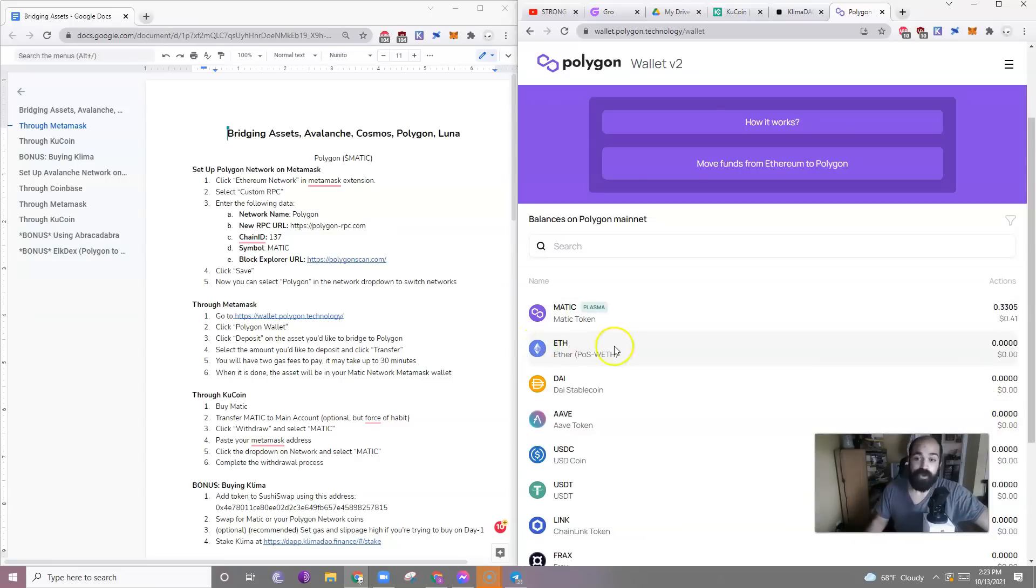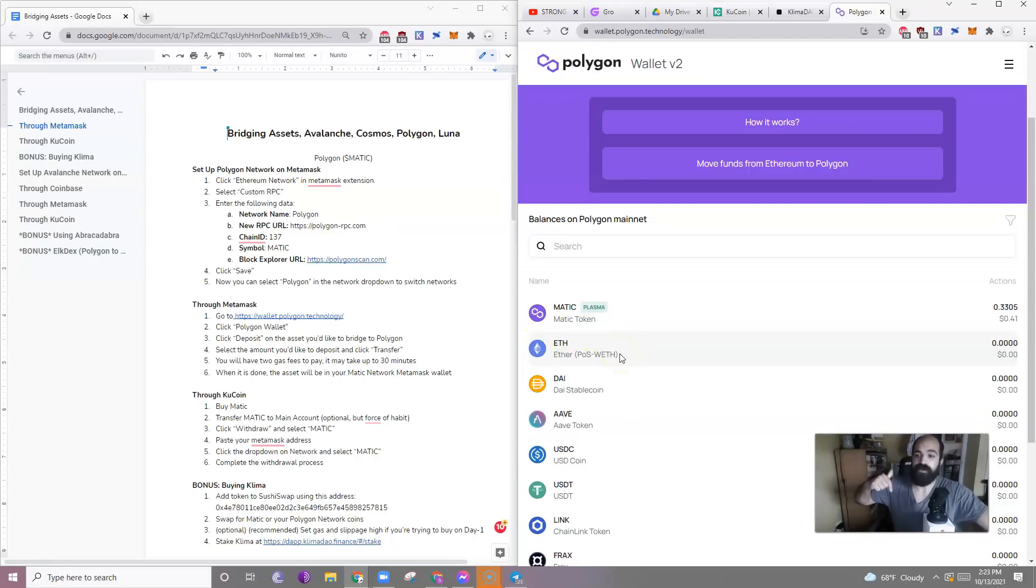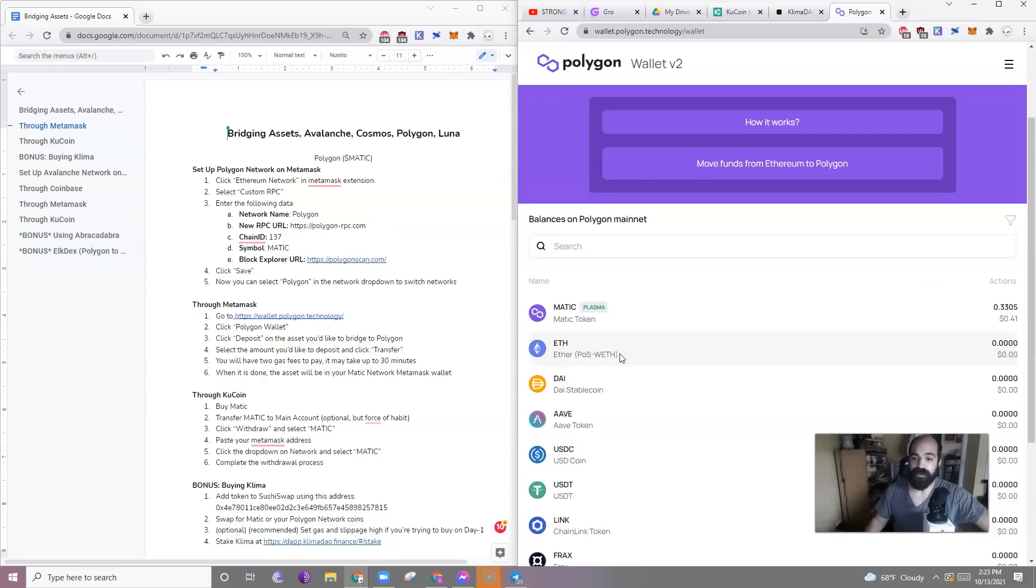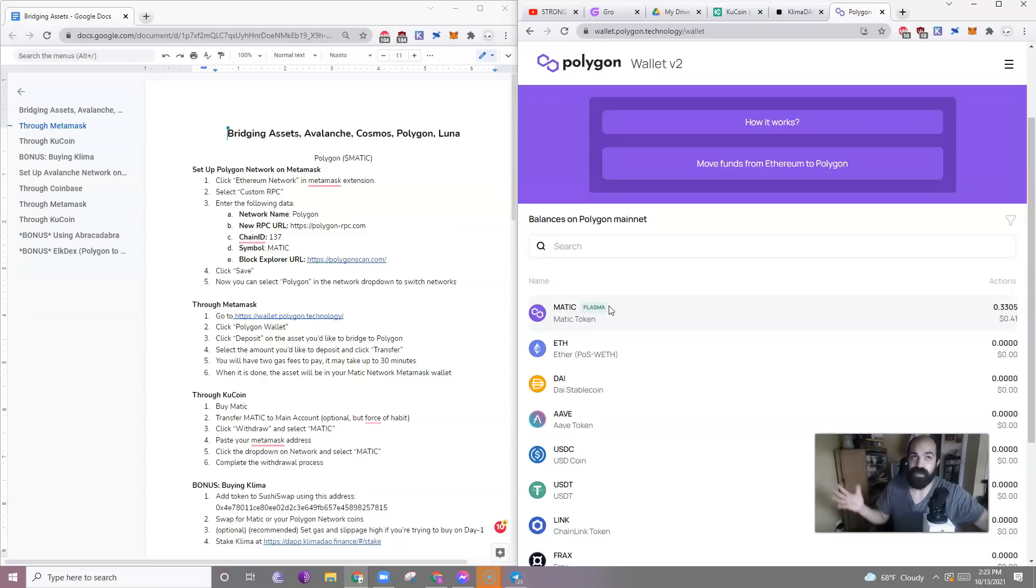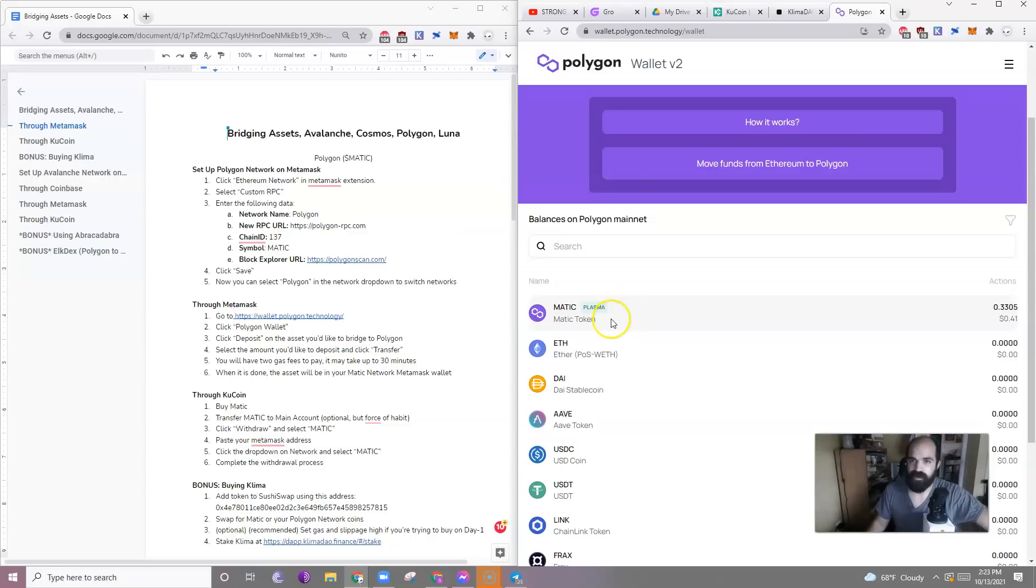So you can send Ethereum directly from the Ethereum network to the Matic network, and it will arrive there just like it should. And you can swap Ethereum for Matic for pennies, literally, I mean, less than pennies. So there's no gas fees, really. There's no meaningful gas fees on the Polygon network.